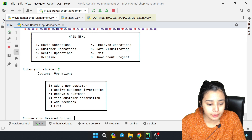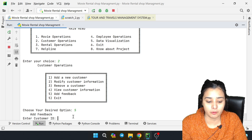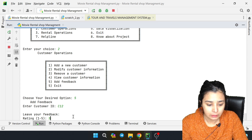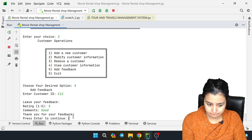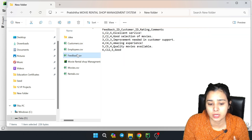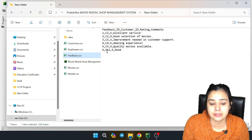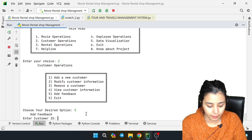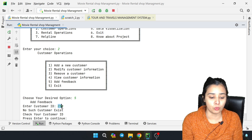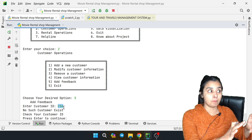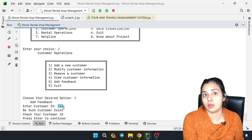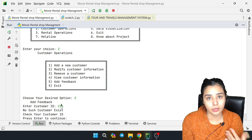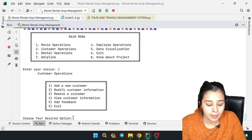Now we enter 2 then 5 for feedback. I have entered C12 - there is a feedback option. I will choose to give a rating of 5 and comment 'goods'. This is saved to the feedback table. Then I enter C56 - that customer is registered but has not provided feedback yet, so anyone can come and give feedback. Then I verify the system is working.